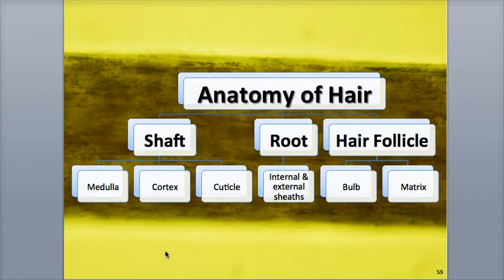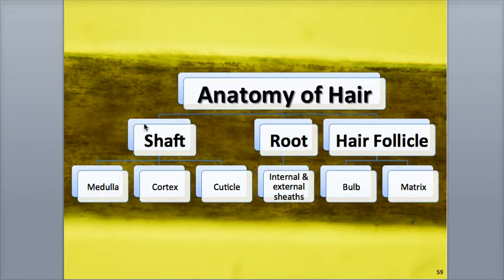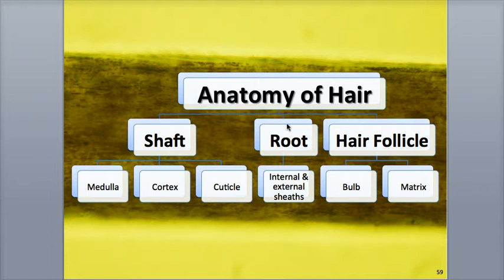Hair is made up of concentrations of dead, keratinized epidermal cells cemented together with proteins. The superficial part of the hair projecting above the skin is called the shaft. The deep part of the hair that is embedded within the dermis is the root. Both the shaft and the root are composed of three concentric layers of cells: the medulla, cortex, and cuticle.